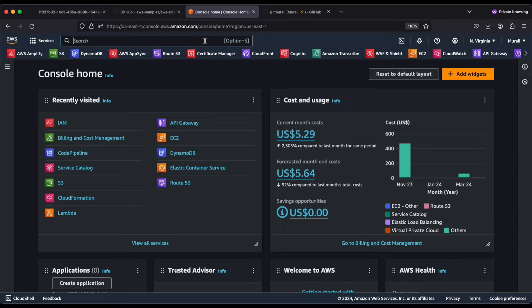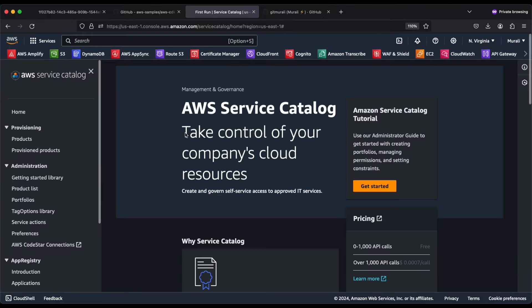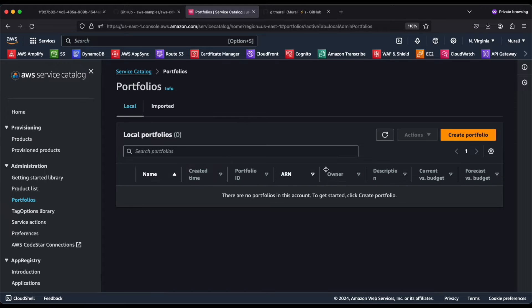I've already logged into my console. Let me go to Service Catalog and see what we have here. We don't have any products right now and we don't have any portfolios right now. I will try to create the Service Catalog with a couple of products — we will allow the users to launch EC2 instances and also an auto scaling functionality. In this demo, we will only look at the EC2 instance and how they can provision products to the end users.